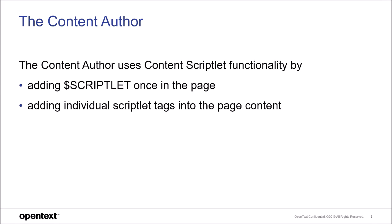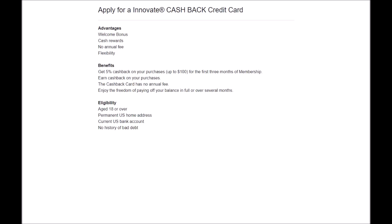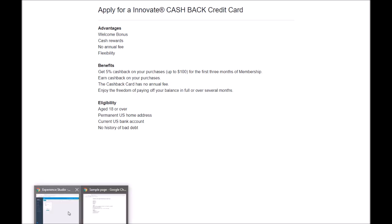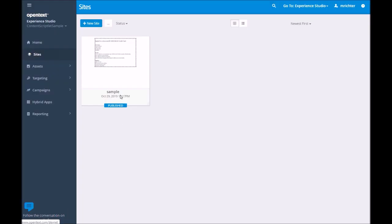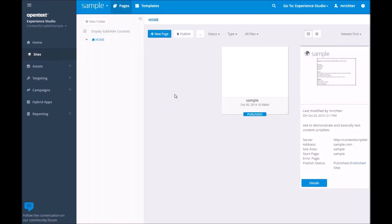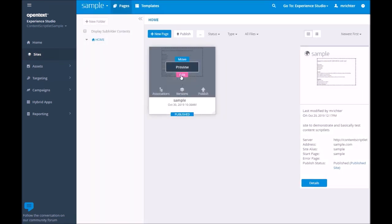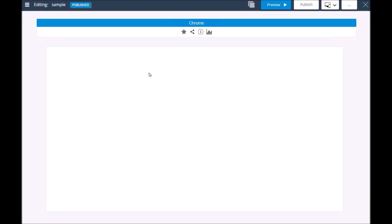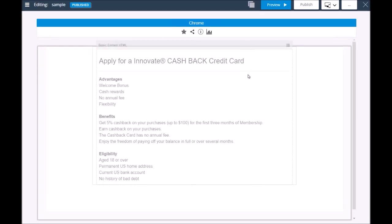Let's see how that works. This is a published page. There are headlines and some text below them. In our system, we have Content Scriptlets to create tabs and tab groups. We want to use them to structure this content into tabs.